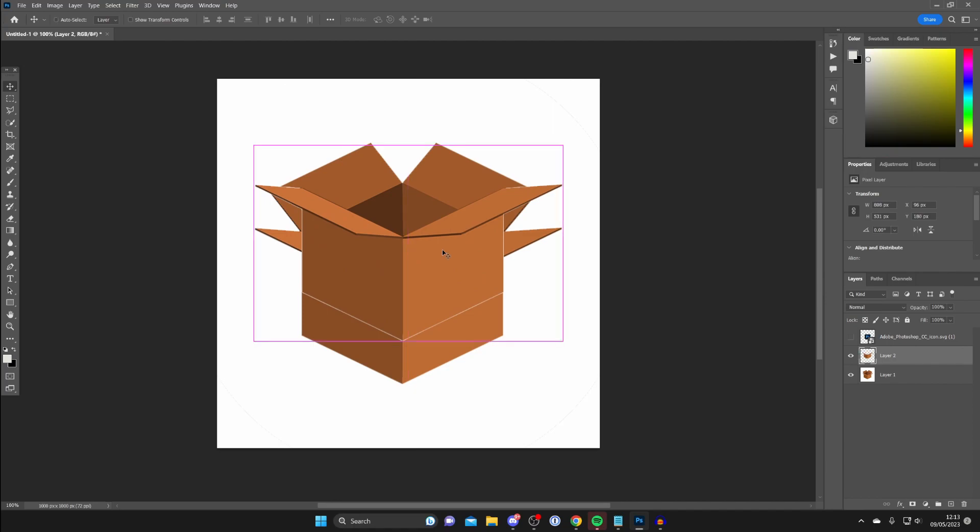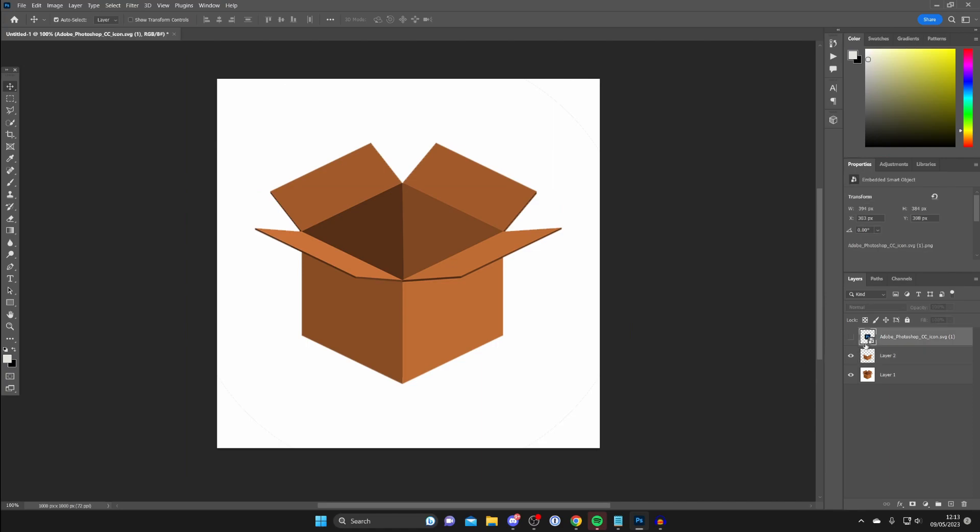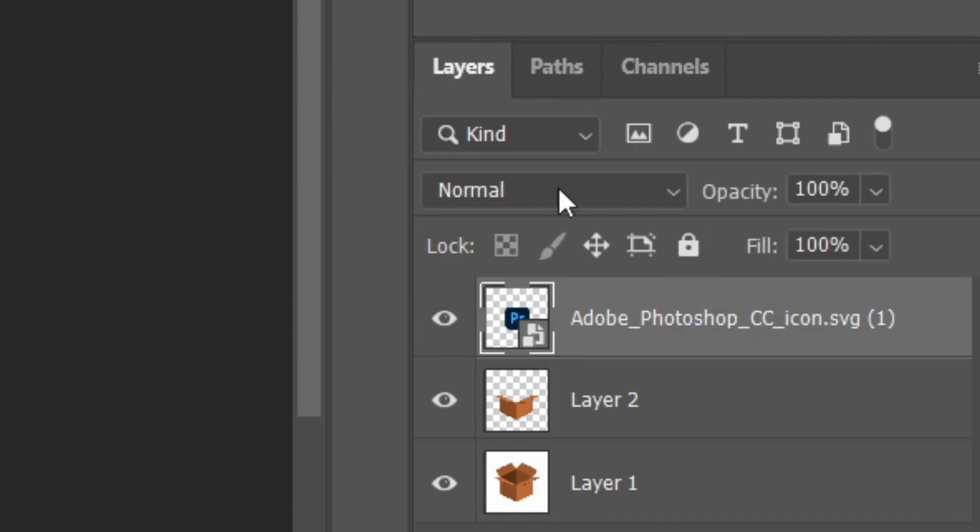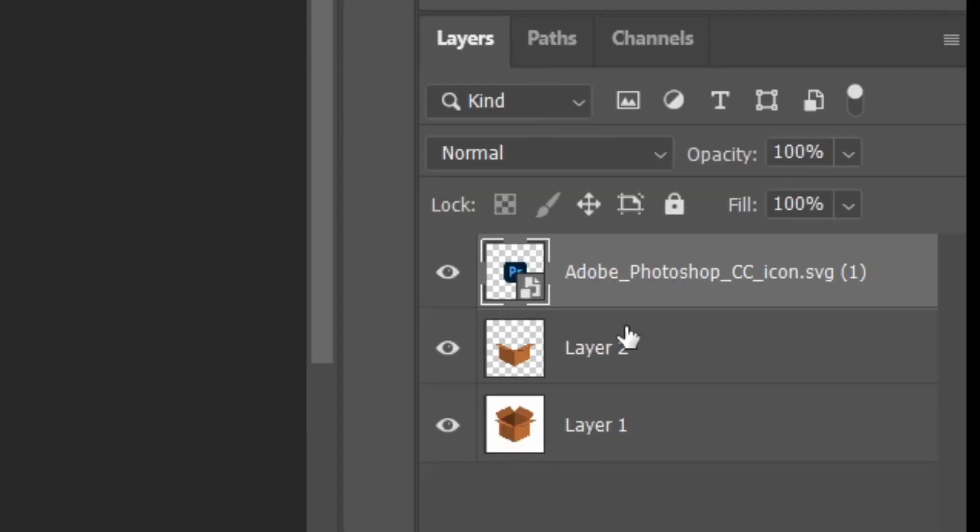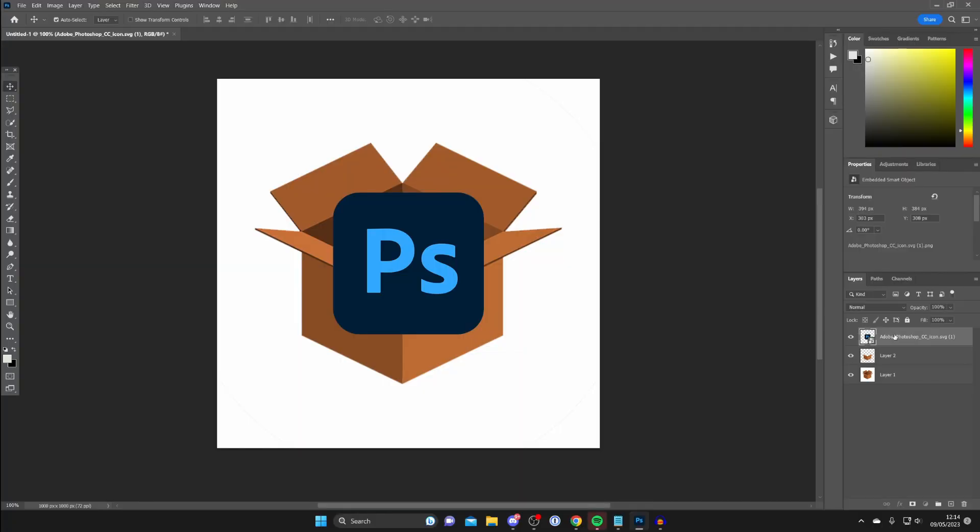Now find the object which you want to put behind. In this case, it's the Photoshop logo. I'm going to make it visible in the layers tab and drag it below the layer we just copied.